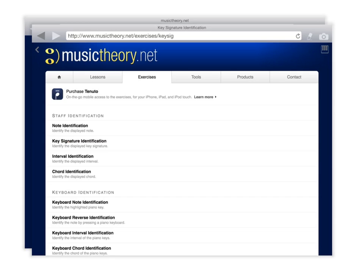This next key signature, I believe, is G. And notice that when I pressed G and I was correct, it turned green. Now, this next key signature is the key of E, but I'm going to guess incorrectly. I'm going to say A. Notice the A turned red, and it did not go on to the next one. And also notice that my grade went down. I now have a 67%.